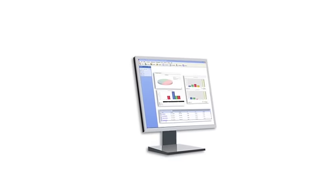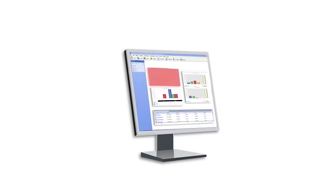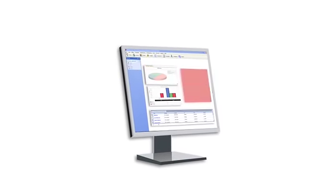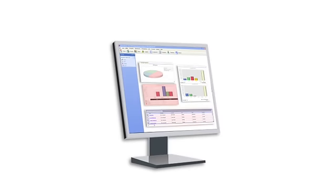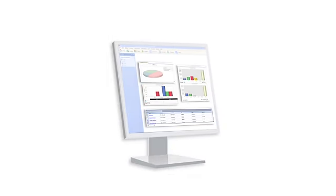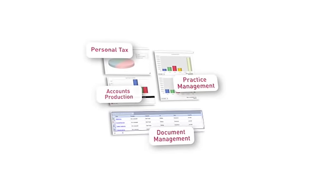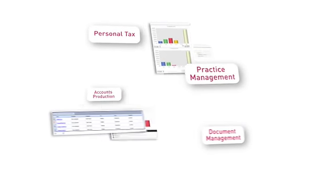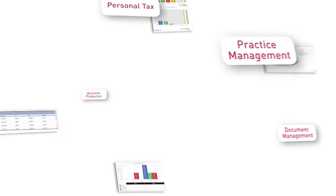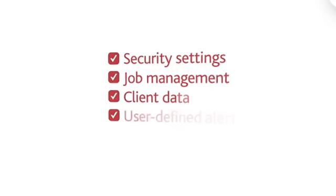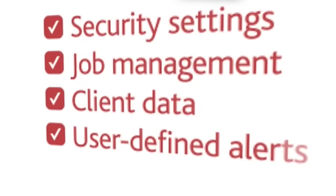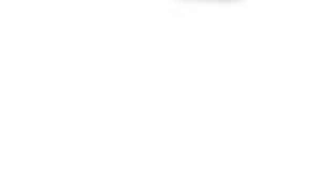You can display information in graphs, charts or tables, whatever works best for you. Then drill down into the details straight from your homepage, no matter what application the data is held in. And because all the applications operate through CCH Central, the rules you set up will work across the CCH ProSystem suite. From security settings to job management, from managing client data to setting up user-defined alerts. You only ever have to do it once.